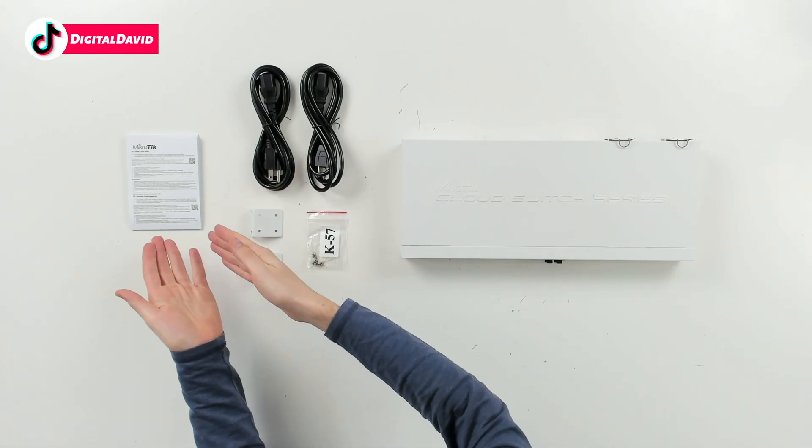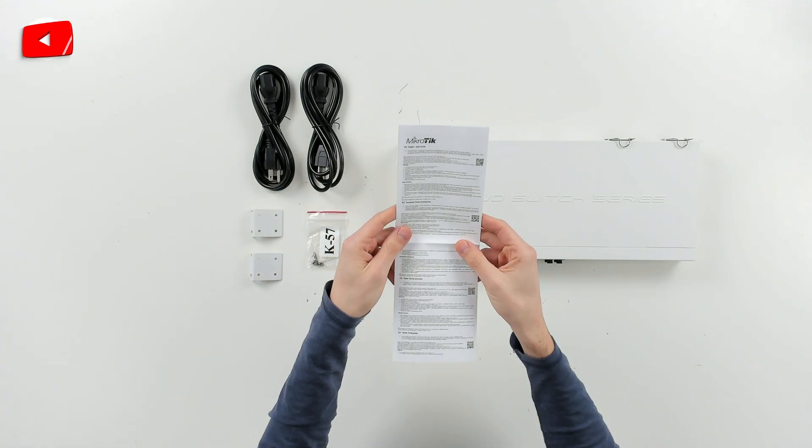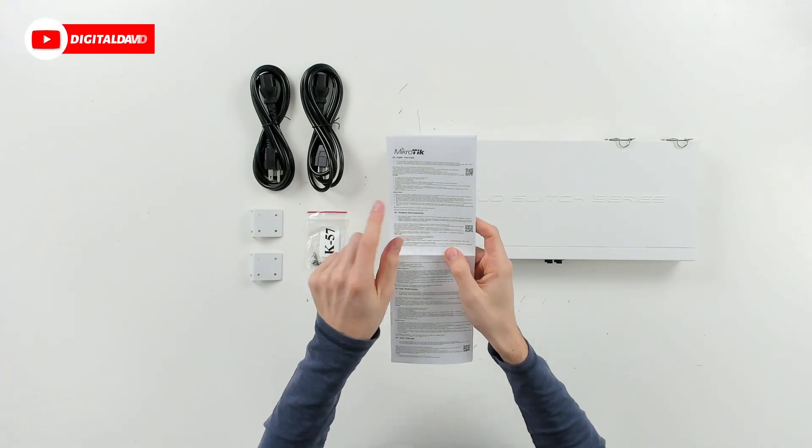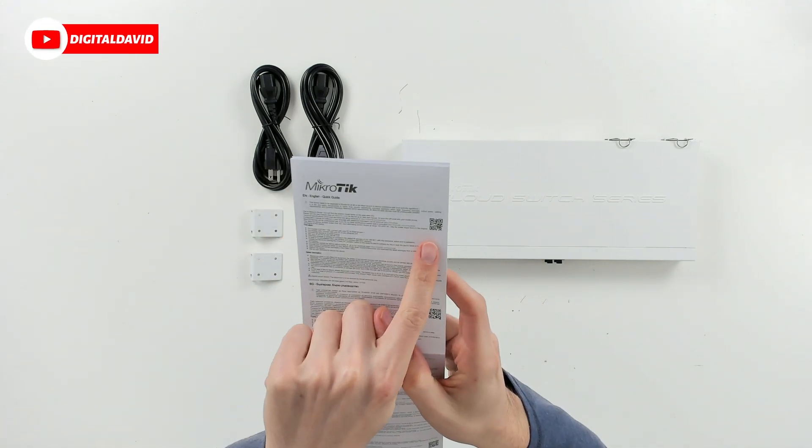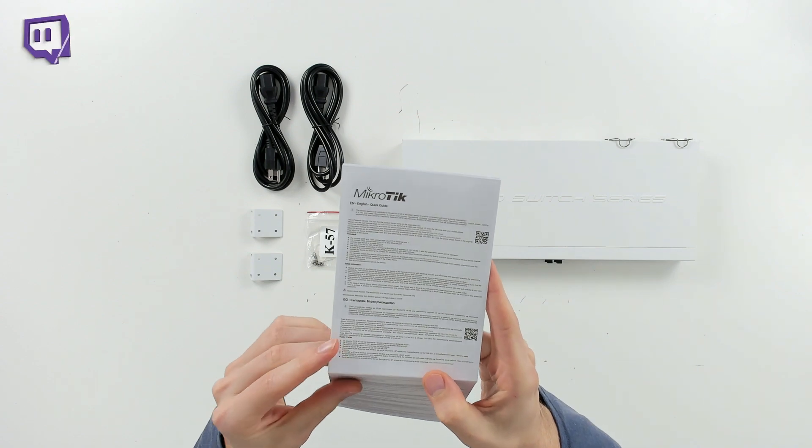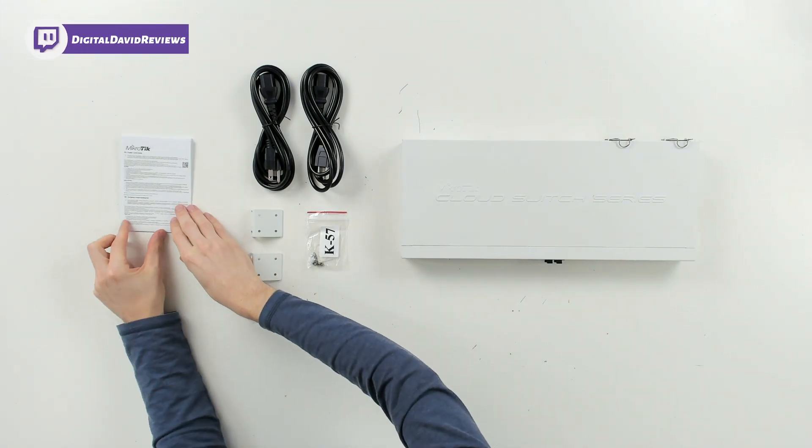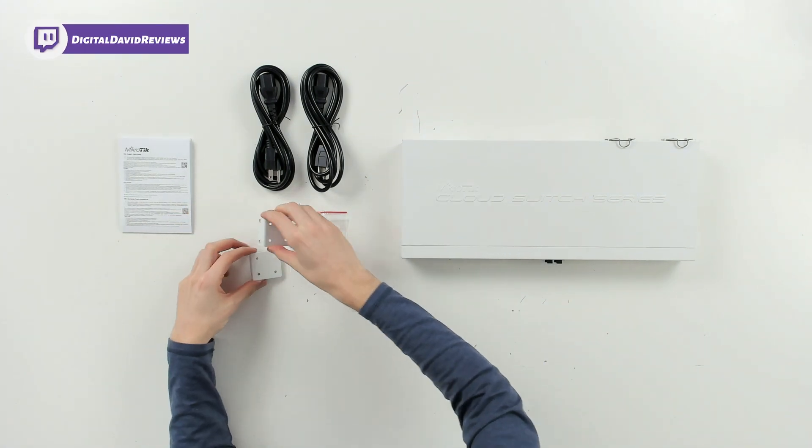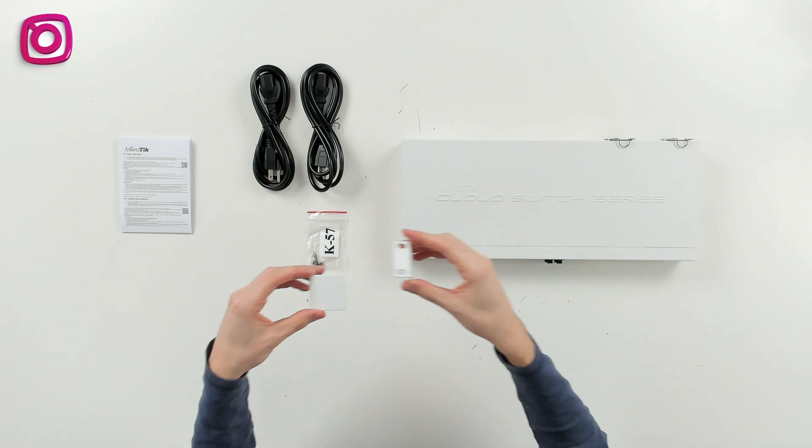Now let's go ahead, let's open it up and look at the contents. Here are all the contents. First up you can see we have a quick start guide available in multiple languages with the QR code we can scan to find our correct user guide and manual. Next you can see we have our two mounting brackets right here.